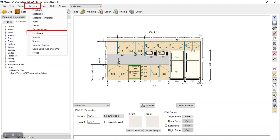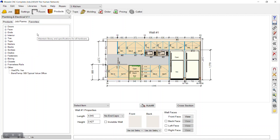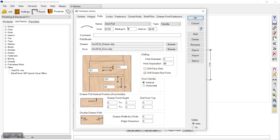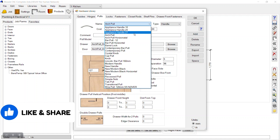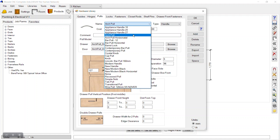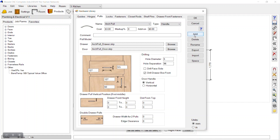Let's go into our library and hardware section. Here we have various tabs. We want to go to pulls, handles — pool or handles. We already have some handles added here, and we want to add a new one.